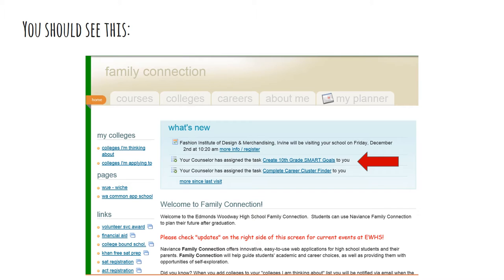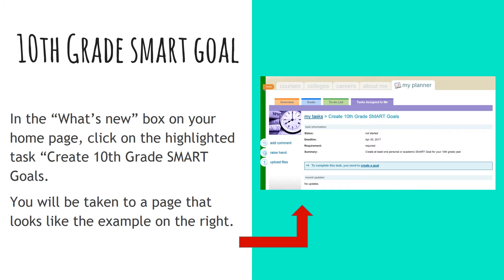Here's what the home page should look like. There are two tasks assigned by your counselor. We're just doing the first one today — creating 10th grade SMART goals. We'll do the career cluster finder later on. When you click on 10th grade SMART goals, this is the page you should see. It says below that to complete this task you'll need to create a goal. We're not going to do that quite yet, but this is the page you should be seeing right now.